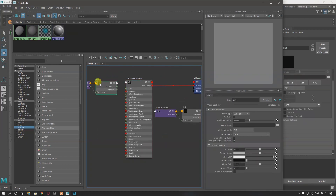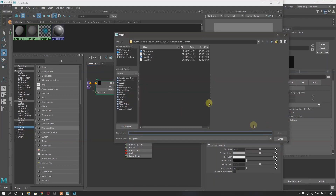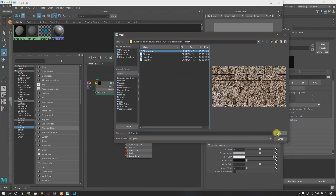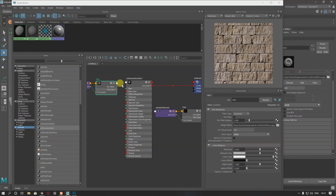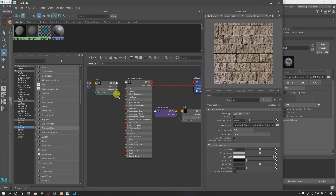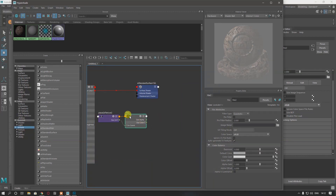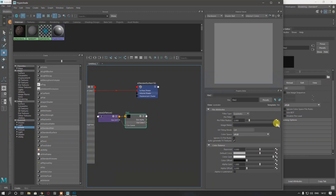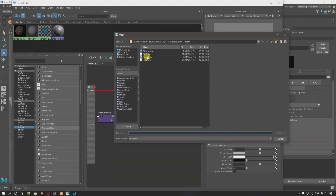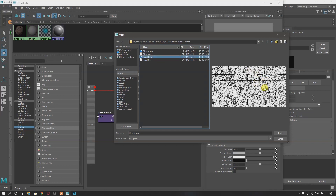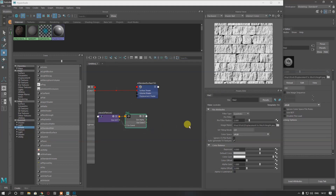Double-click on the first file node, and in the image plane I'm going to load my diffuse or base map, then connect Out Color to Base Color. On the second file node, I'm going to load my height map or displacement map, which I made in Photoshop.